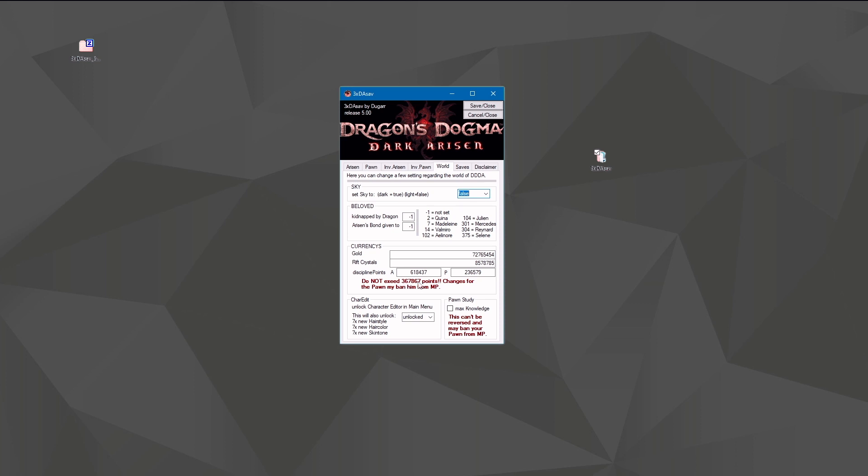If you create a new arisen and exceed this cap through the editor, your save game will be corrupted and can't be loaded anymore. If you play the game and exceed this cap naturally, you can get more, as you see in my save file - I have nearly double.